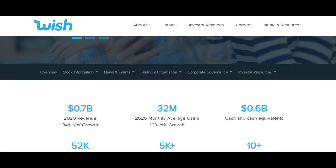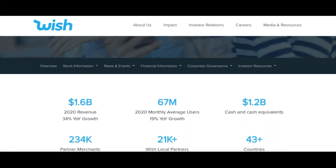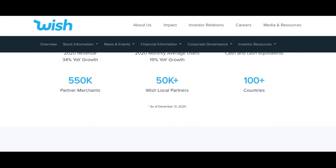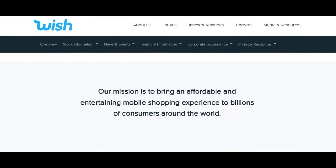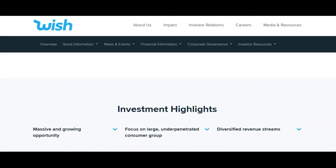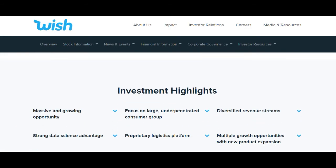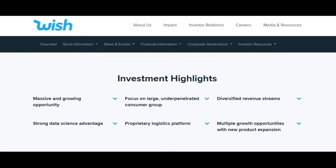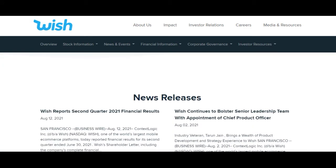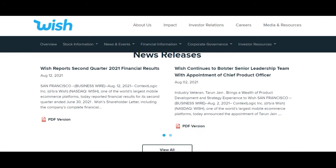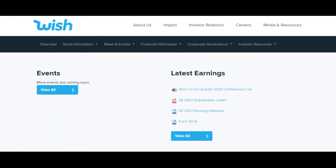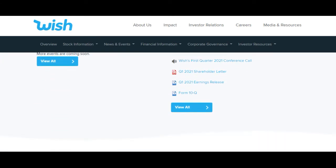During the day the stock fluctuated 0% from a day low at $5.41 to a day high of $5.41. The price has fallen in 5 of the last 10 days and is down by minus 0.73% for this period.